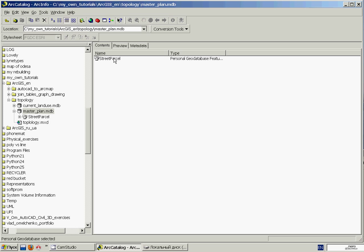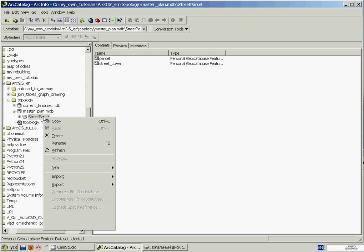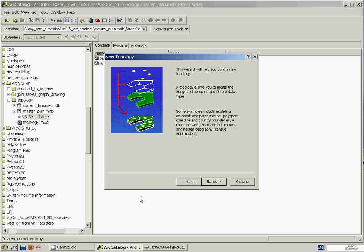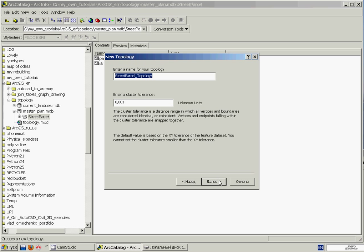And then we'll right-click our feature dataset and point to New, and click Topology, and click Next. And now we'll define a cluster tolerance, that is, a distance within which the program treats all vertices as coincident and snaps them together. In fact, this parameter helps us automatically not only find topology errors, but also remove the small errors within this distance. And as our map was drawn in meters, this value means 1 millimeter. This is OK.